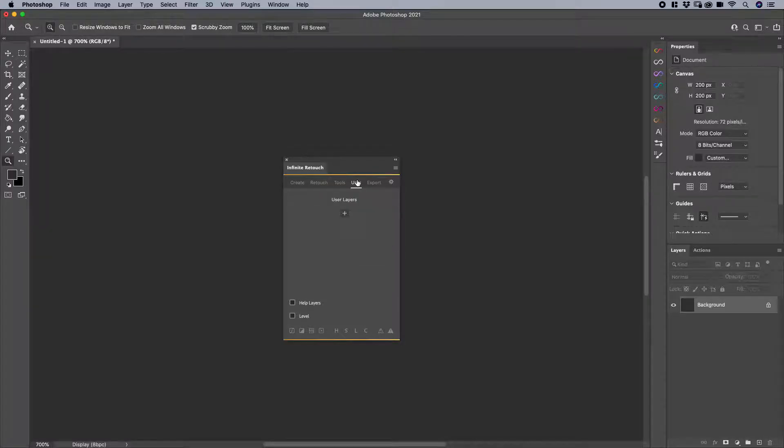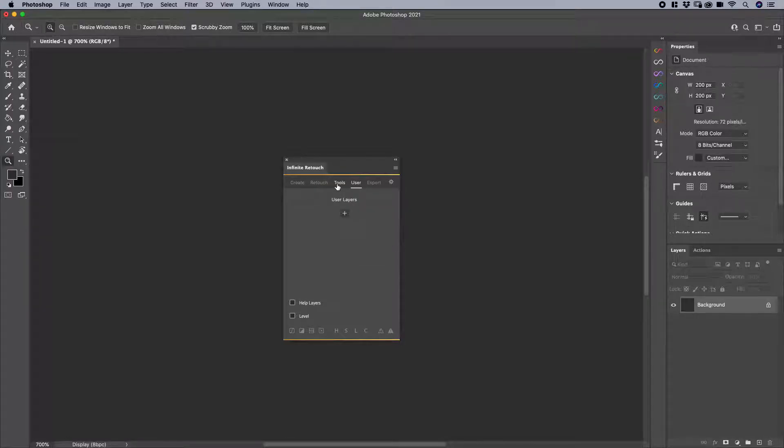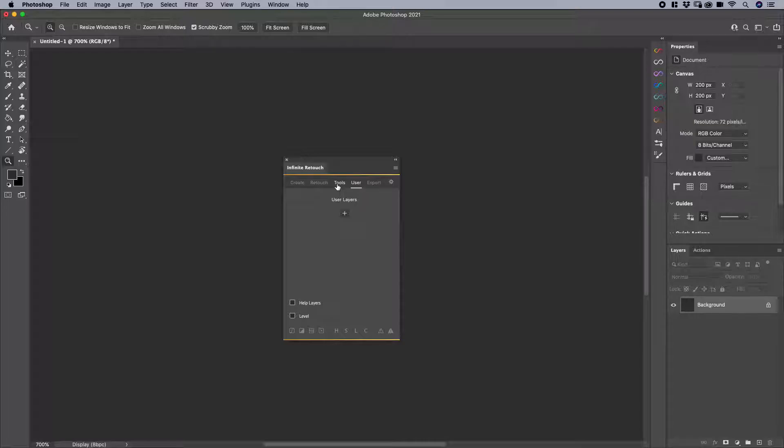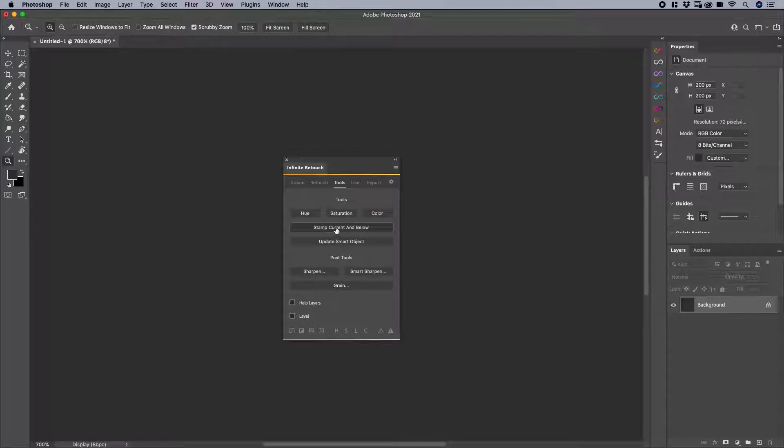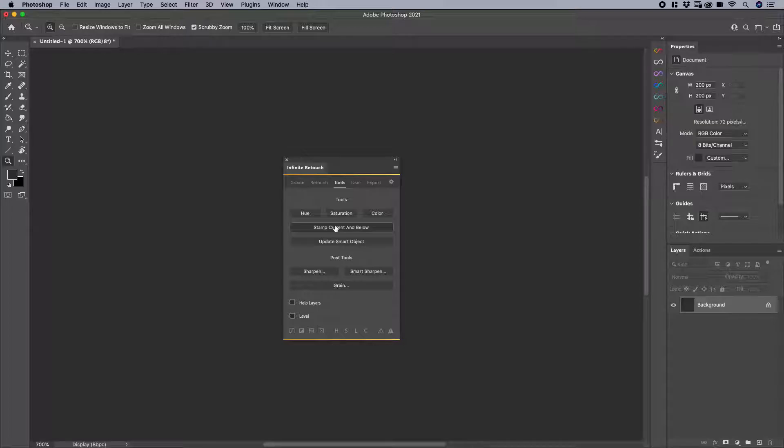You get access to all the functions and features. The one thing that you cannot do is save anything that you modify. So say that you actually customize it to add your actions here, or any of the other ways that you see in the other videos on Infinite Retouch.